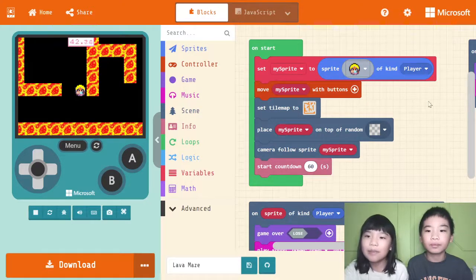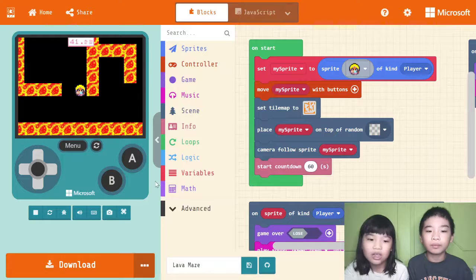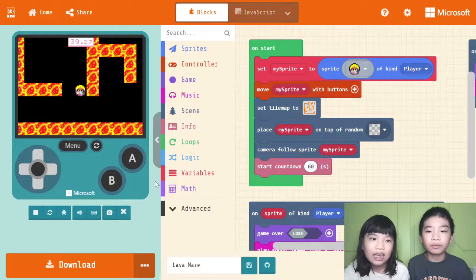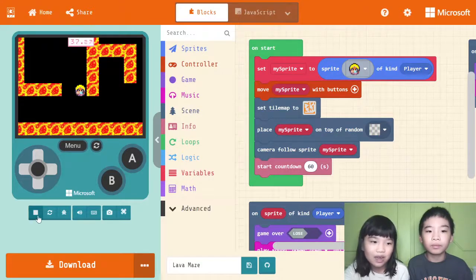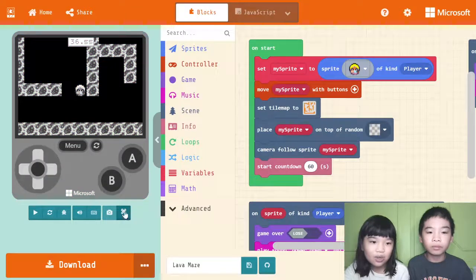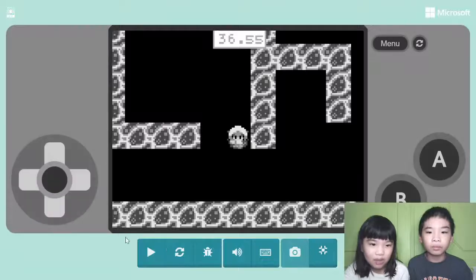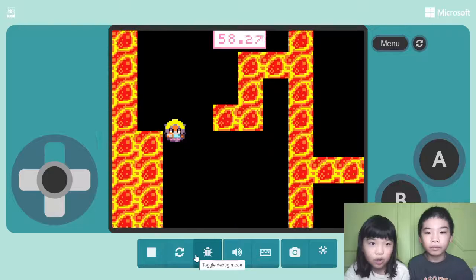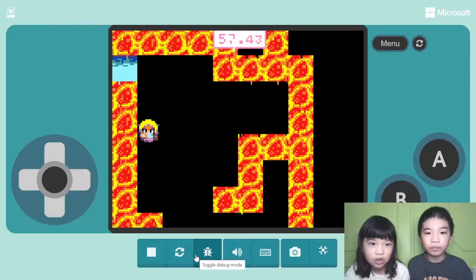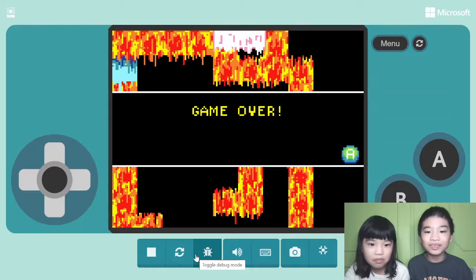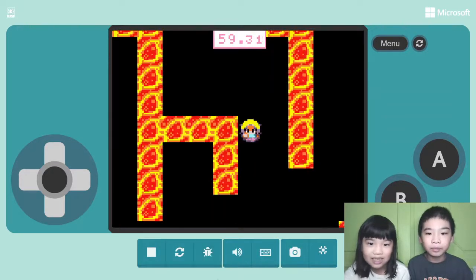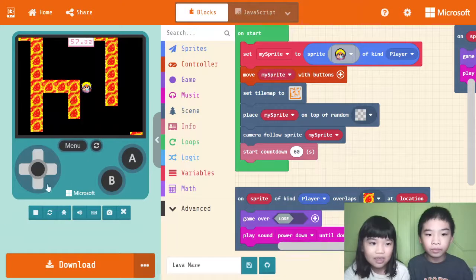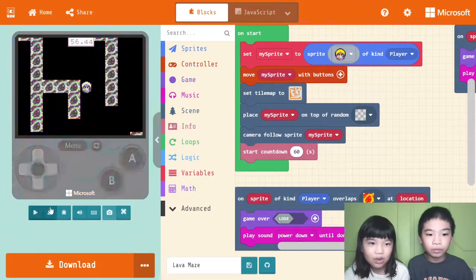So this is a game I made called Lava Maze. And right now the time is running so let's stop it. So we're going to give you a sample. I hope I can get to the goal. Oops. I'm good at this. Okay. Now let's tell you about the code.